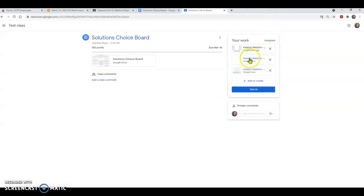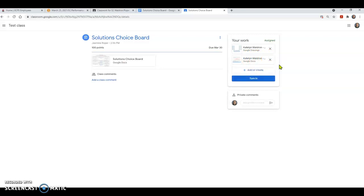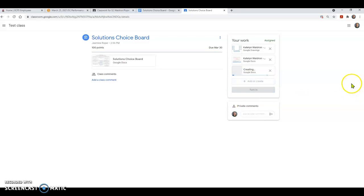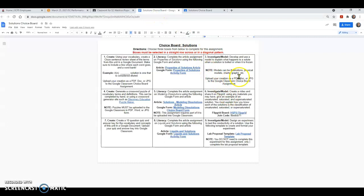So what happens if you accidentally delete something? Let's say I accidentally delete this Google Doc right here. Well, thankfully, Ms. Roper made a copy for me. So I can just hit make a copy again, and that lab proposal template is automatically going to pop up for me. No problem whatsoever. I can get it back and I can go back in and edit that as well.